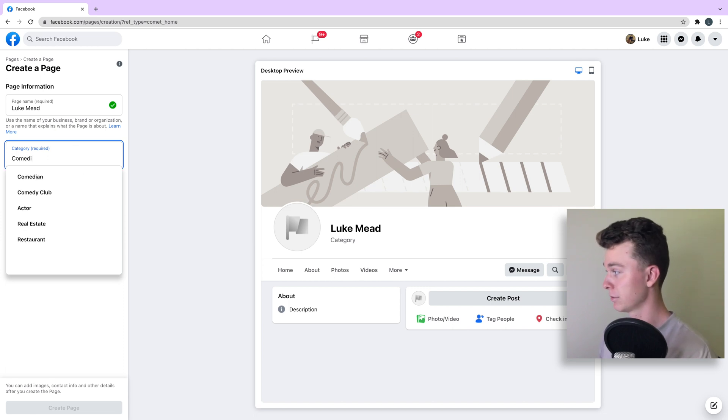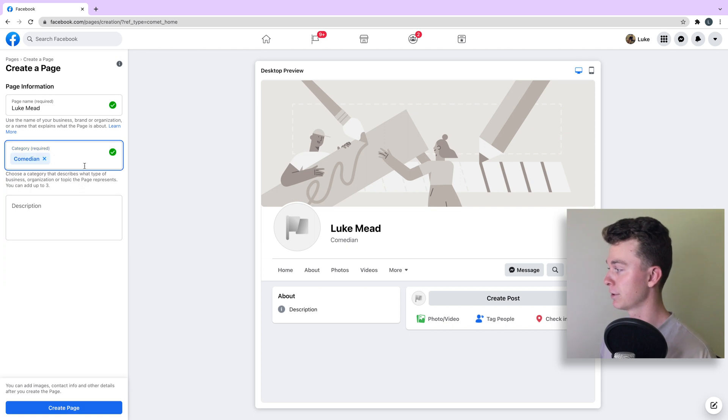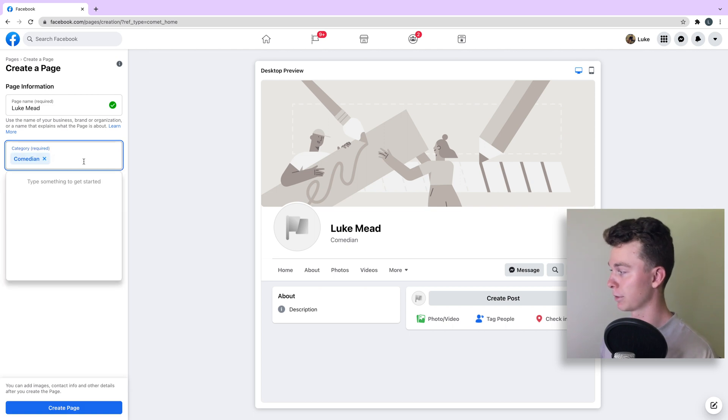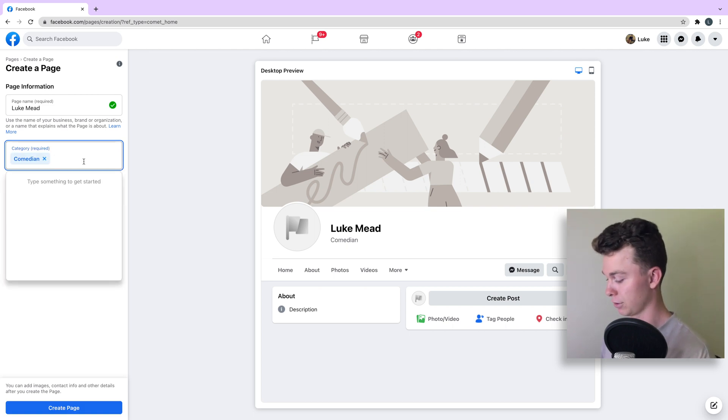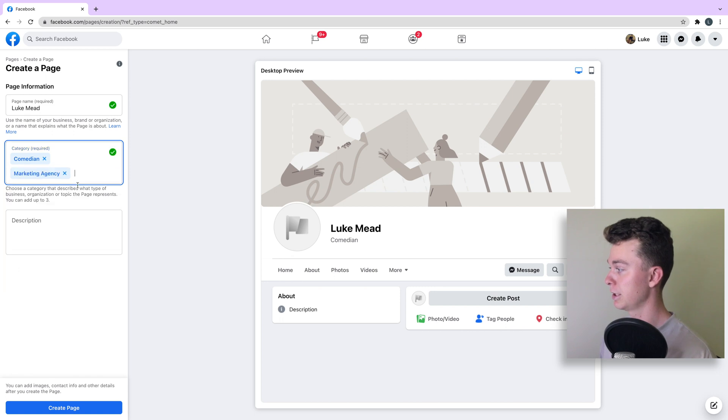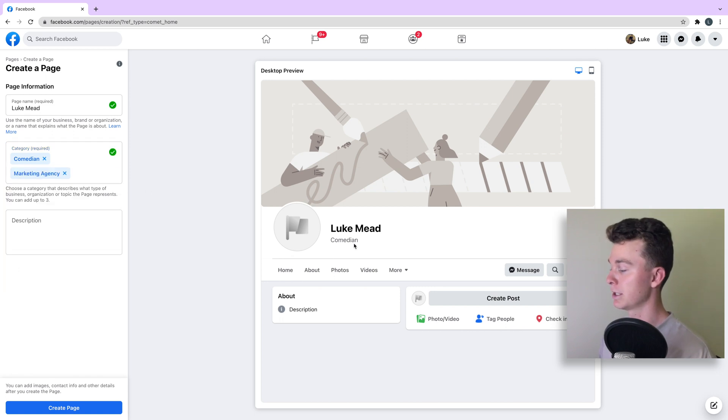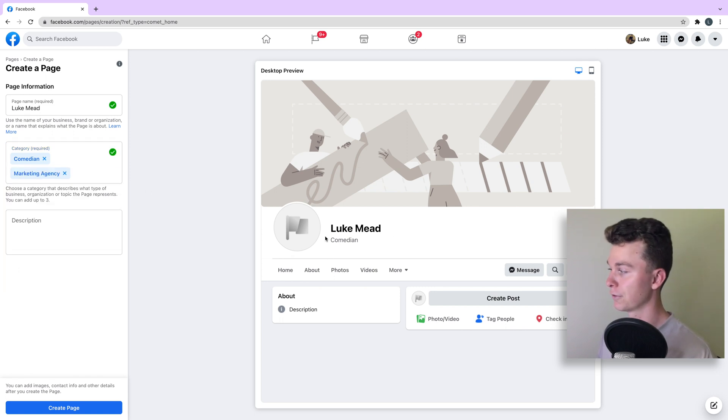I'm going to call myself a comedian just for the sake of it. You can have up to three, so you could have also a marketing agency as well in there. You can see that it shows your first category here on the preview.